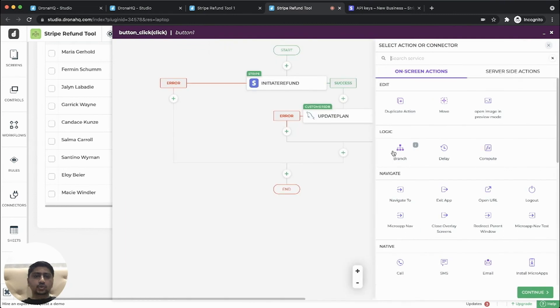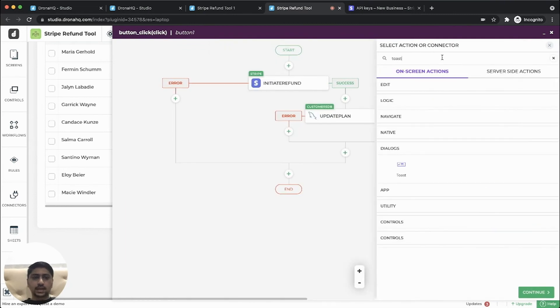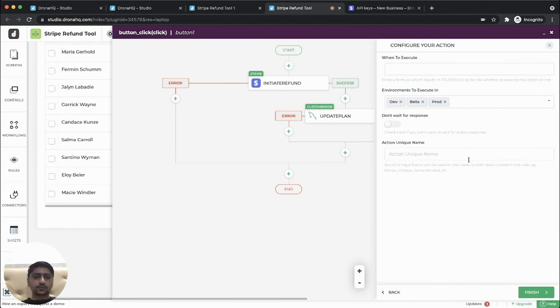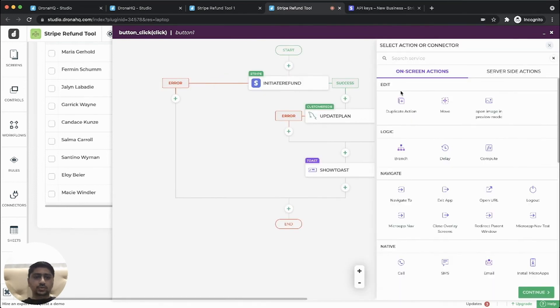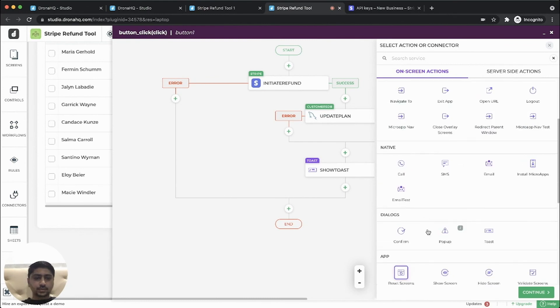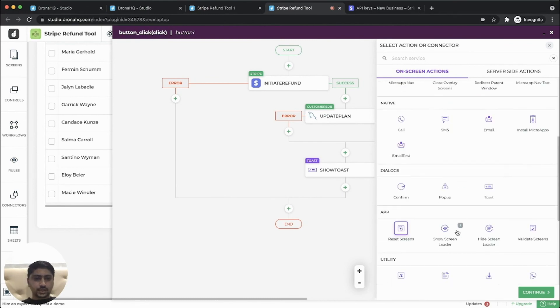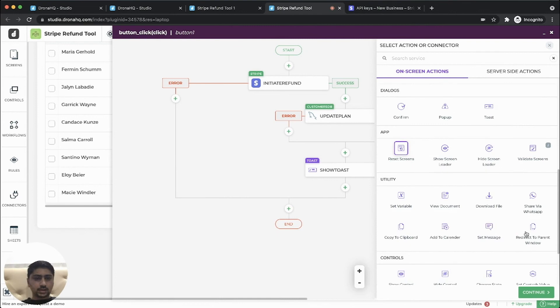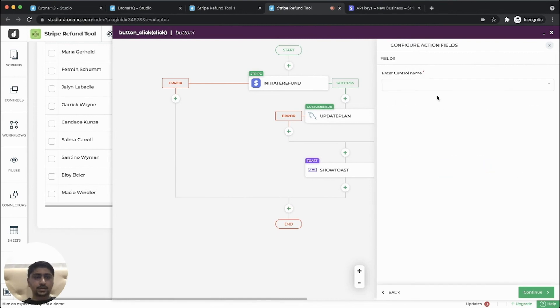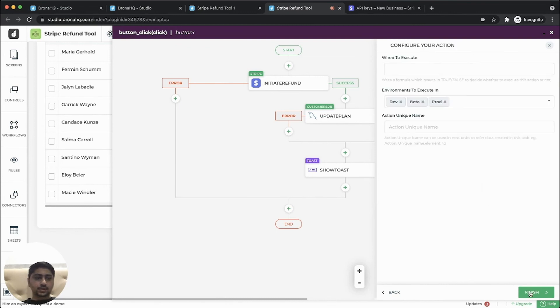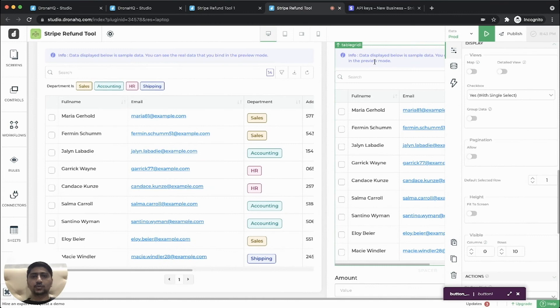We would also like to show a toast message to the end user that particular transaction has been completed successfully. So we'll also reset our control. So let's select. So let's see this in action.